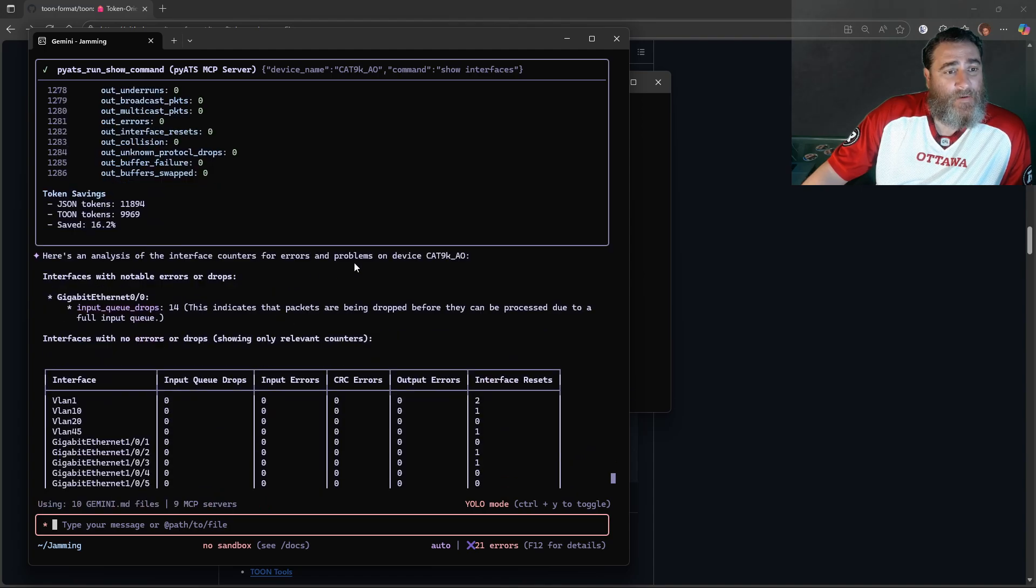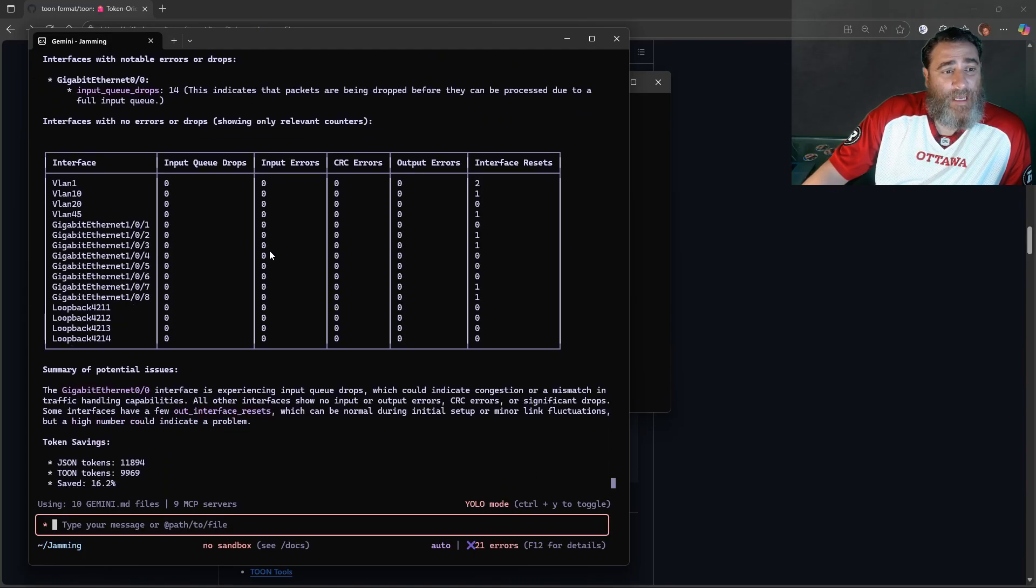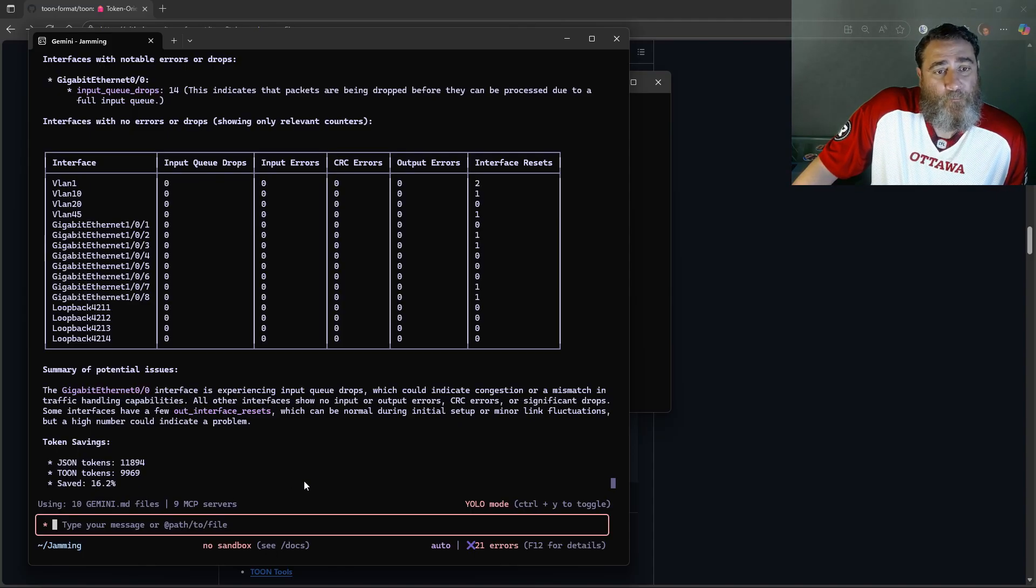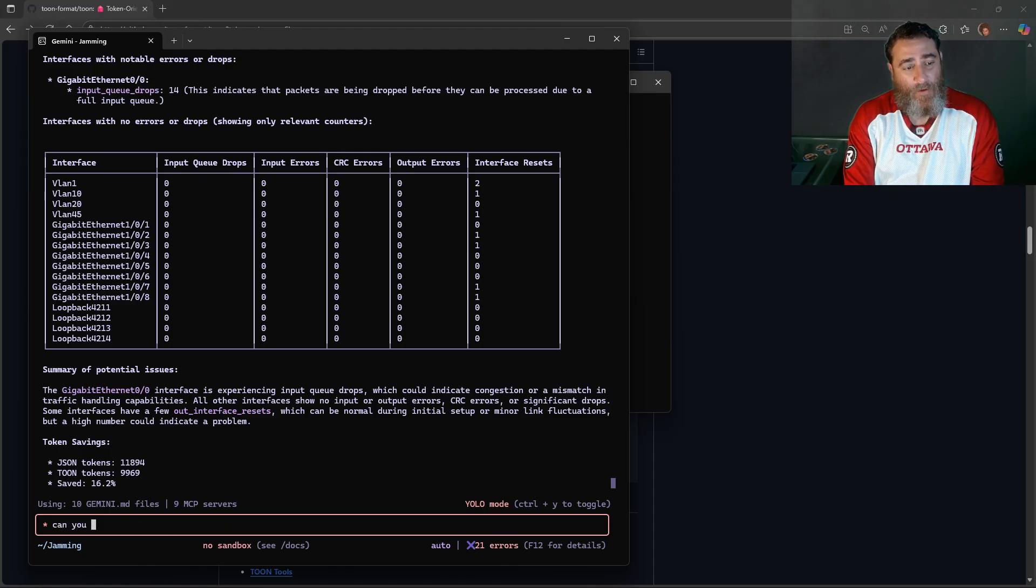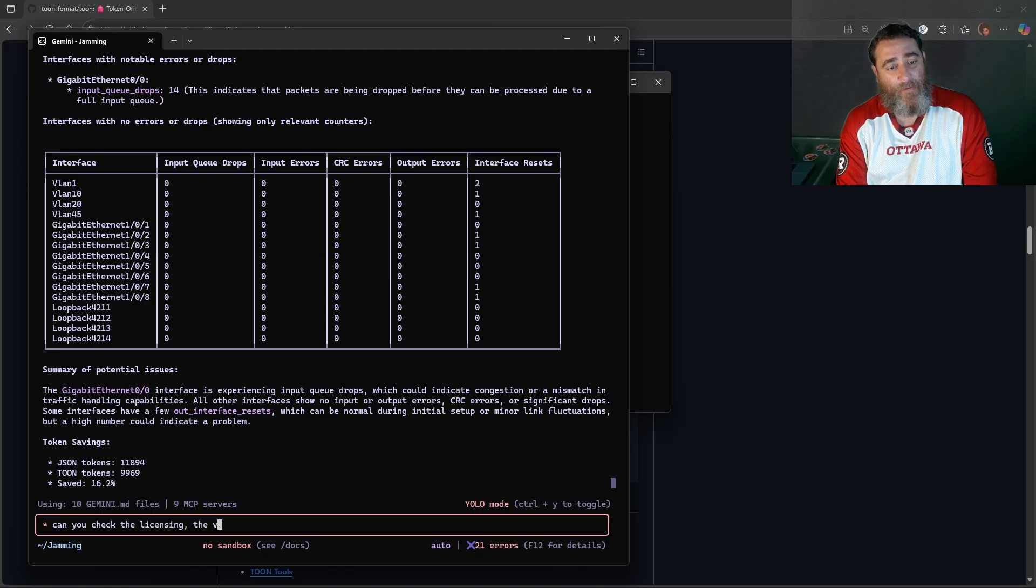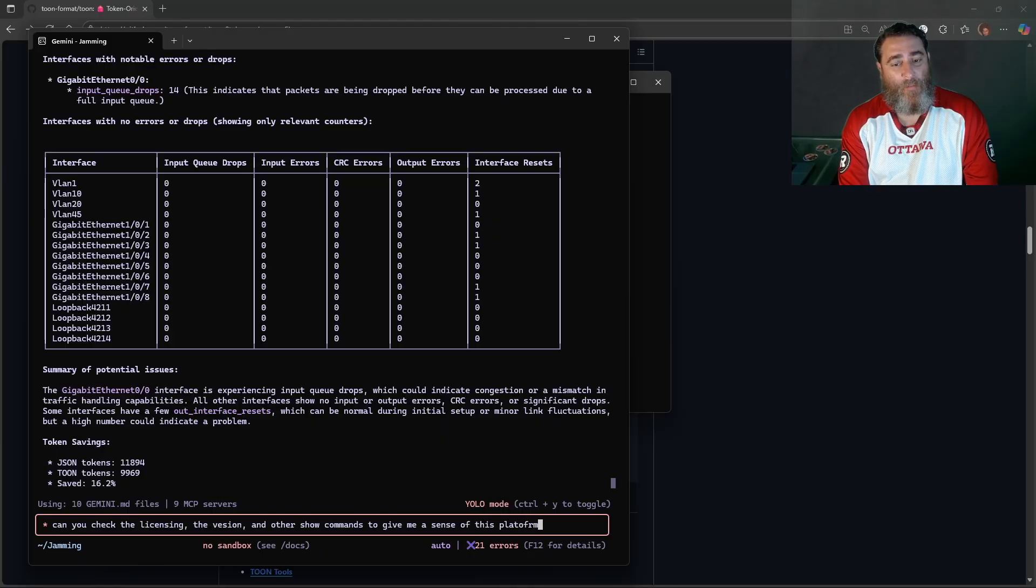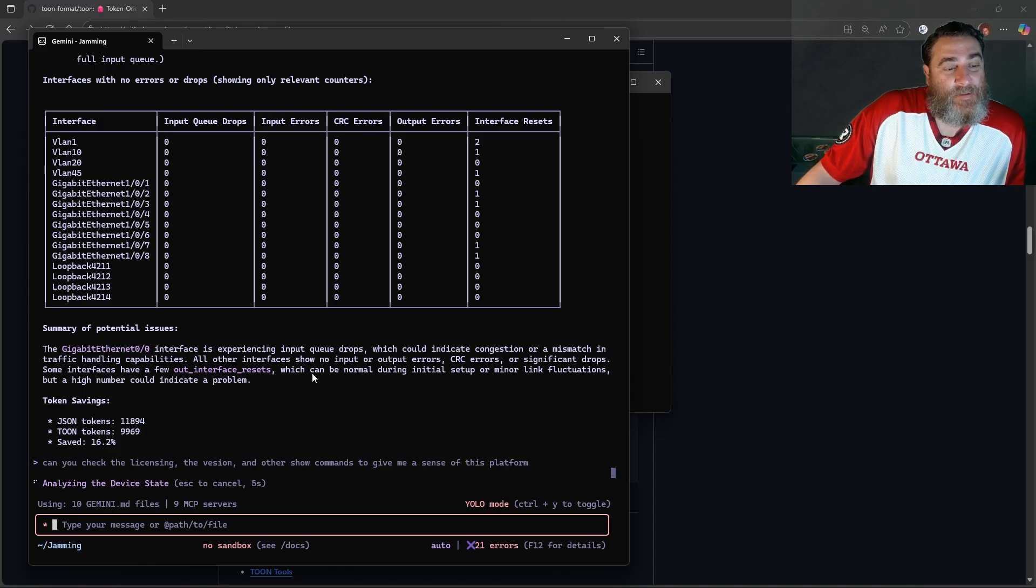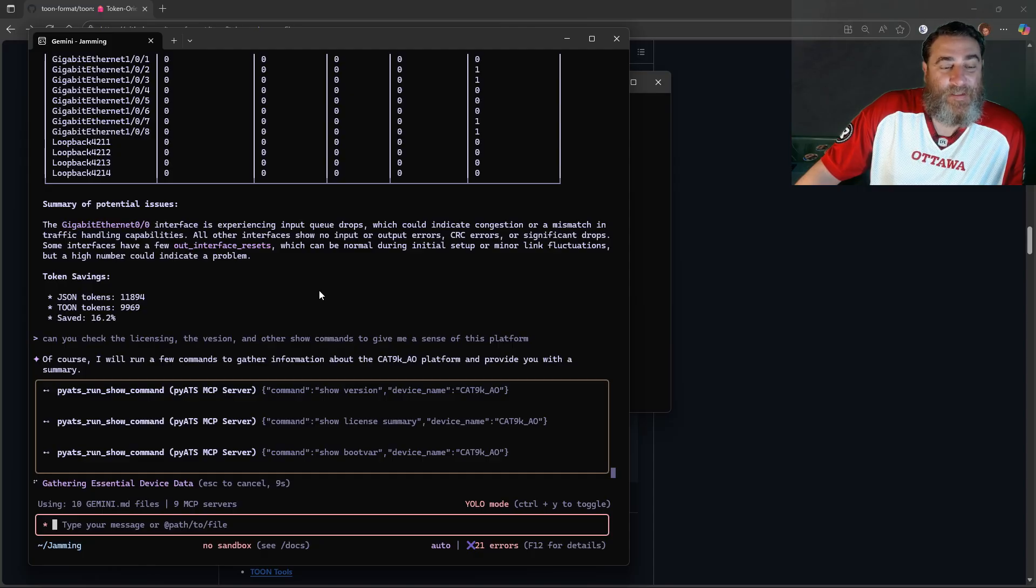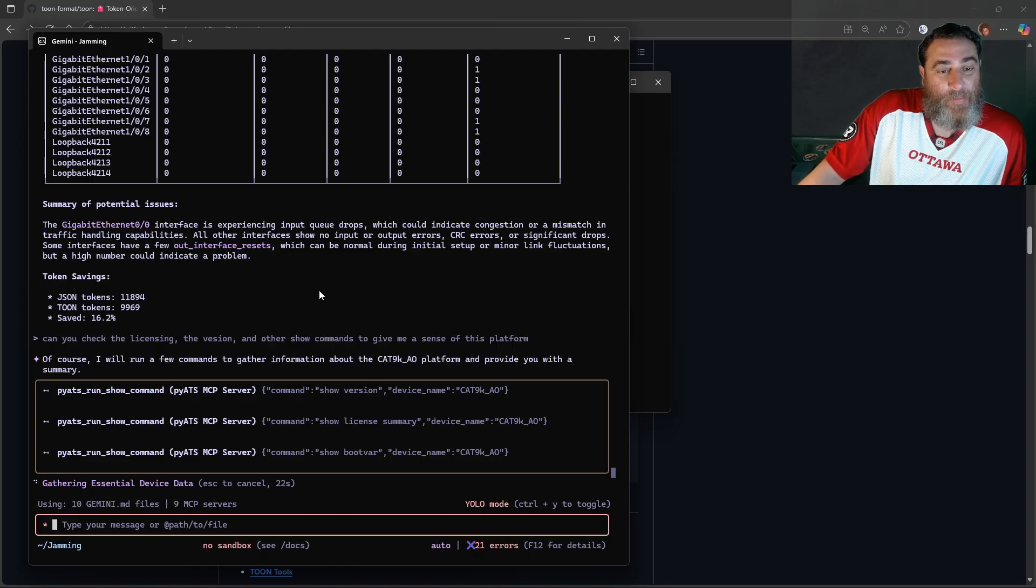And here's the great answer, right? So input queue drops on GI zero zero, all this great tabular information, and we save 16% on the tokens. How about can you check the licensing, the version, and other show commands to give me a sense of this platform? So we did interfaces at 16%, show interface. So now we're going to run, actually they love this, that it's parallel. So it's actually going to run three parallel commands here: show version, show license summary, show bootvar.